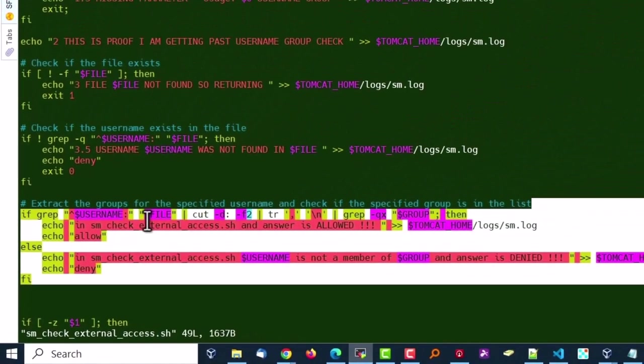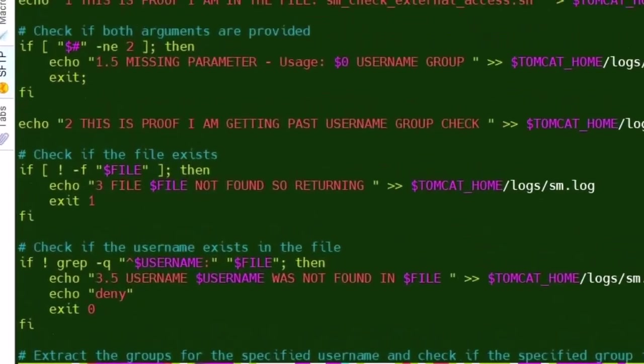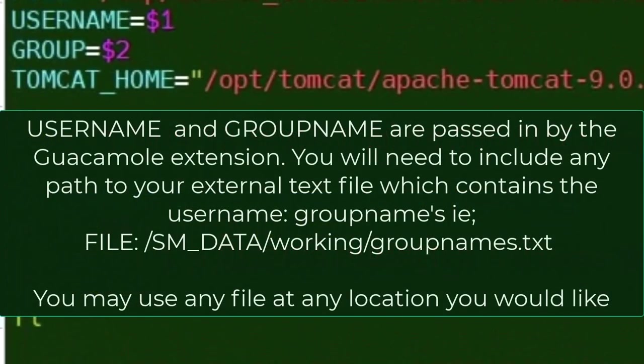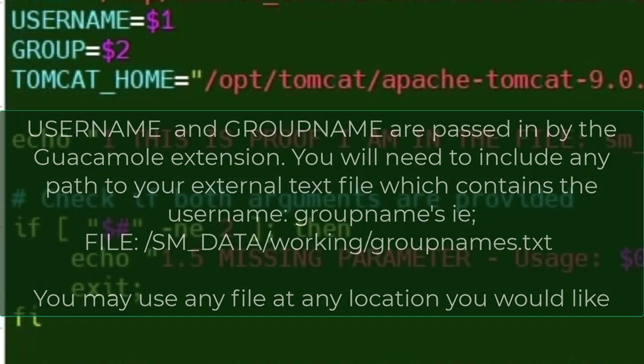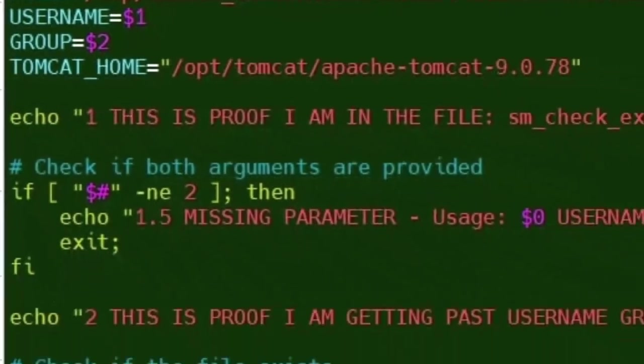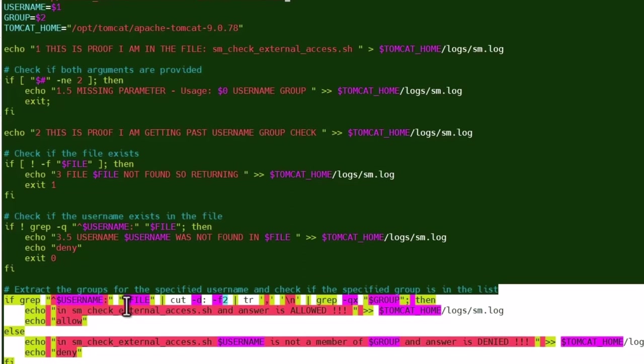So you can use whatever technology you want to. In the end, once you've checked for the user ability to use guacamole externally, you need to simply echo, allow or deny. Don't echo anything else back to the extension or it's going to be interpreted as garbage and it'll fail no matter what.